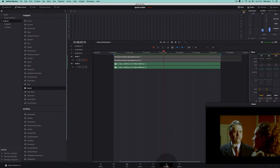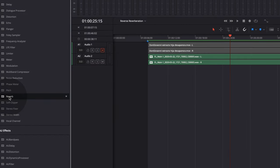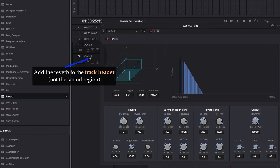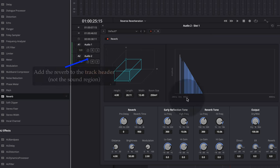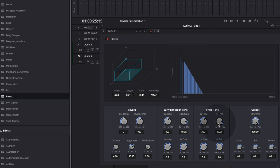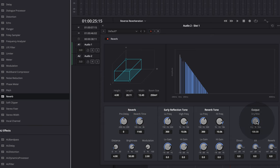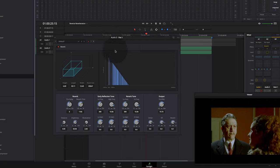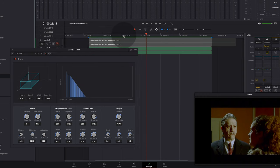We are going to go back to Fairlight and add a reverb effect. It's important to add this effect to the track header and not directly to the sound file. We can adjust the parameters like the dry-wet ratio and the reverberation time, then listen to the effect and adjust the parameters further.